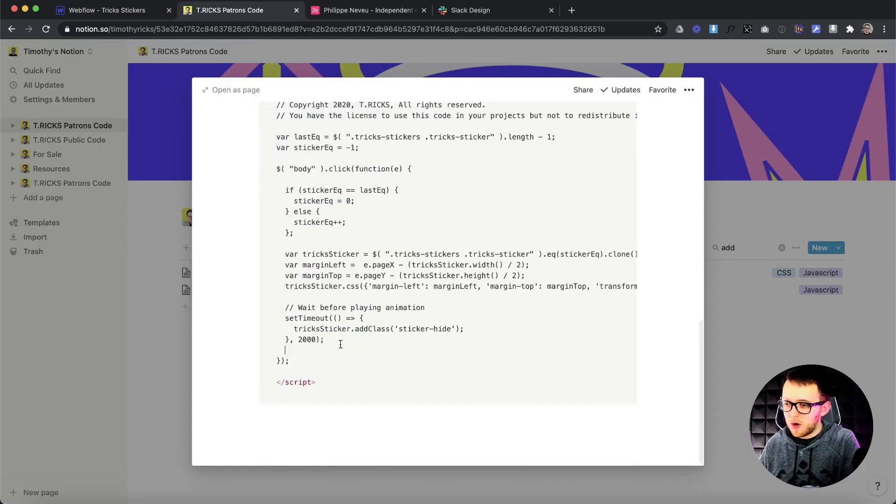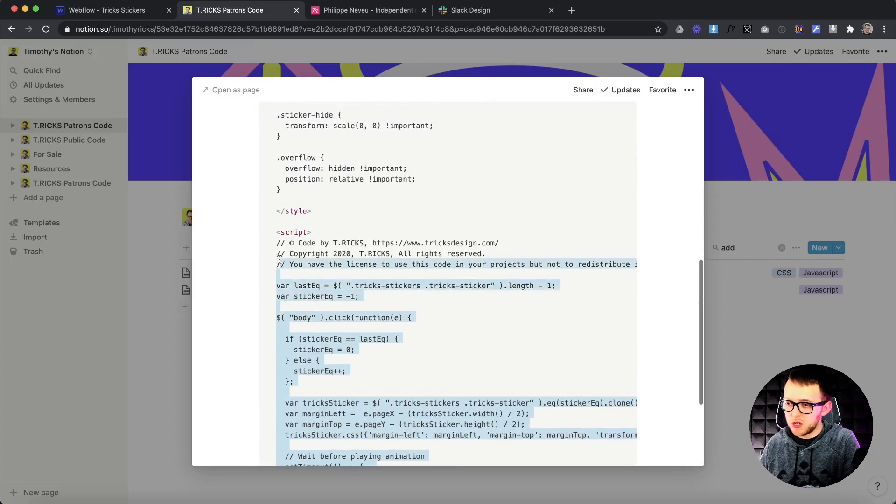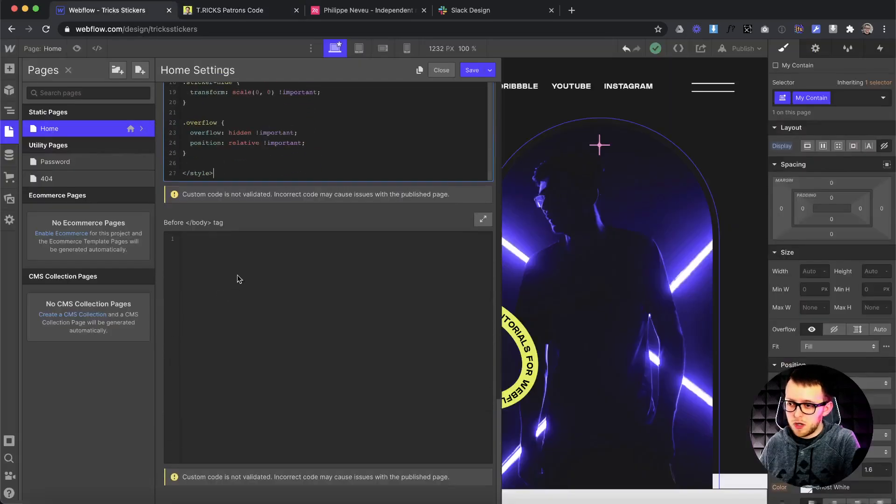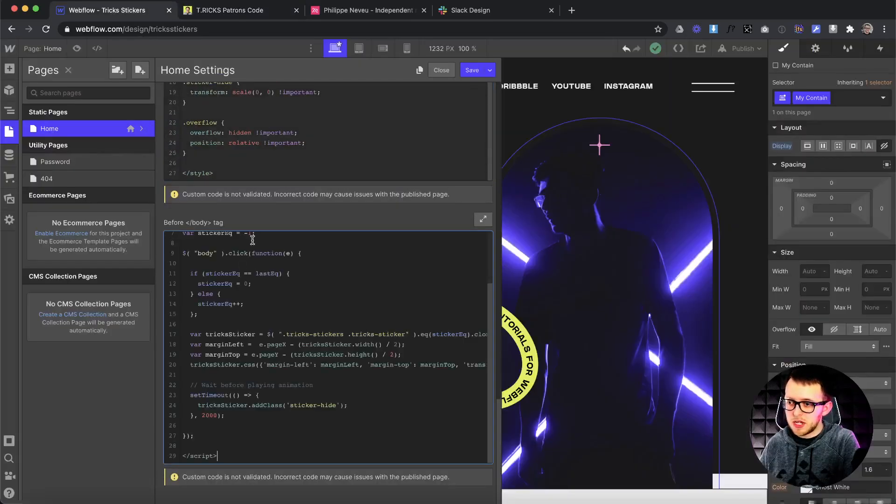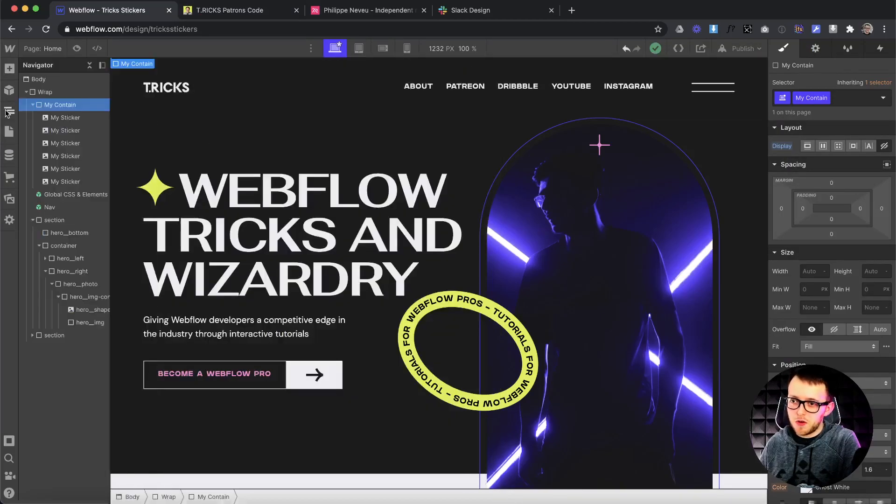Now we'll also want to copy the second part, the script tags, and then all that code would go inside the closing body tag here, and then we can just save.